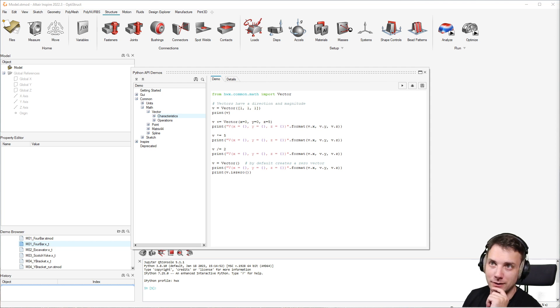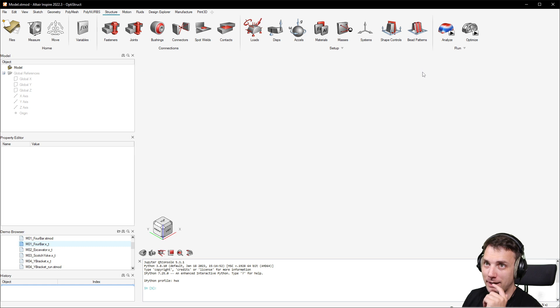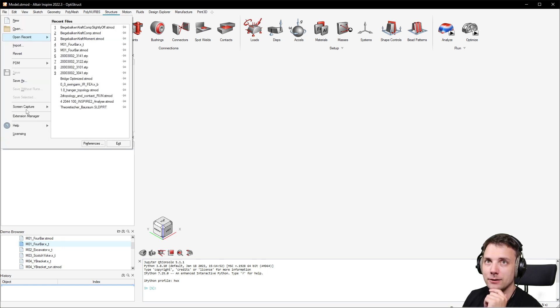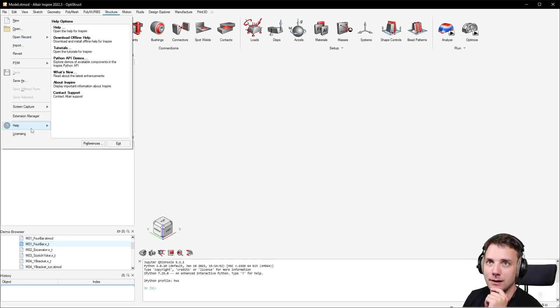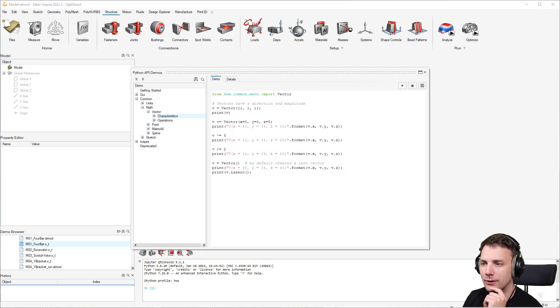The Python API demos can be found by going to File, then Help, and then Python API Demos. As far as I know, there's also another way to access them.